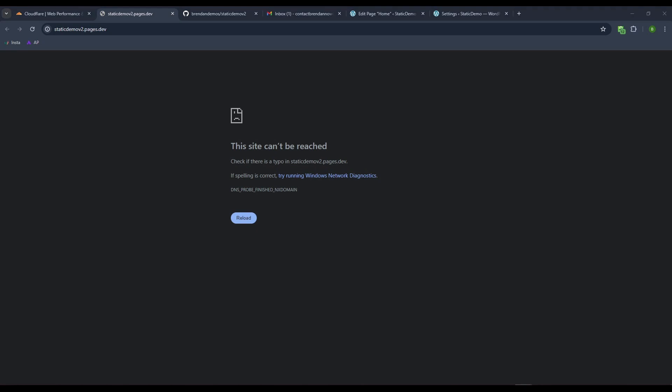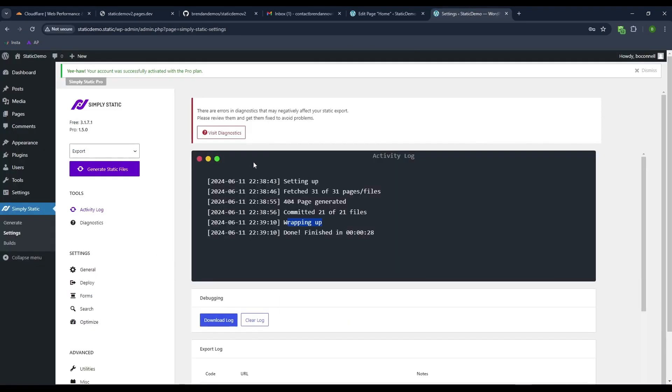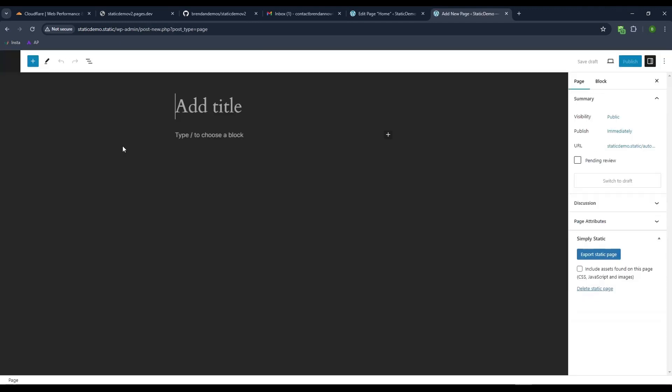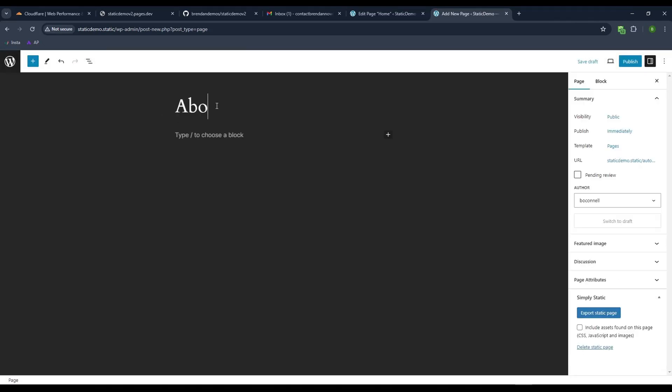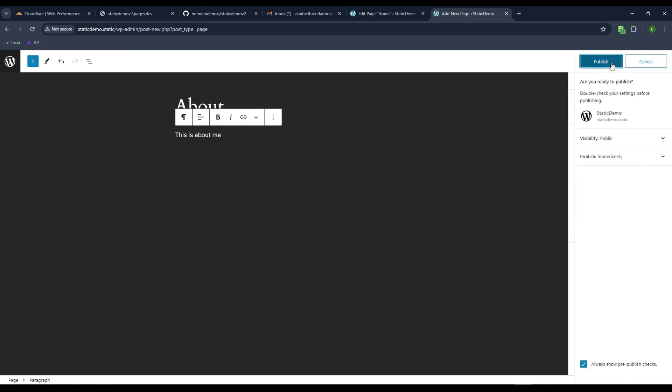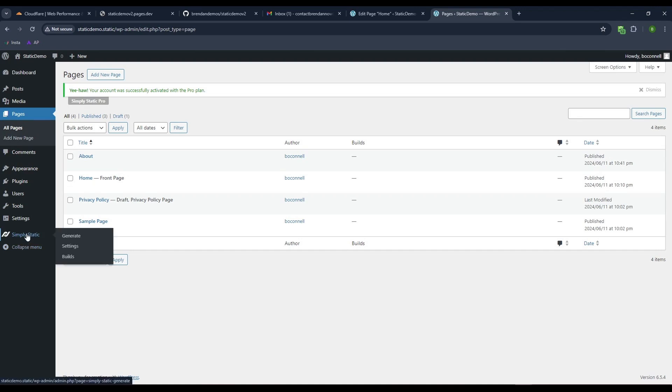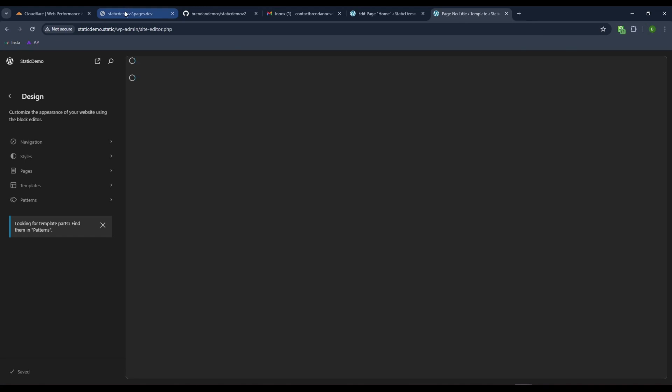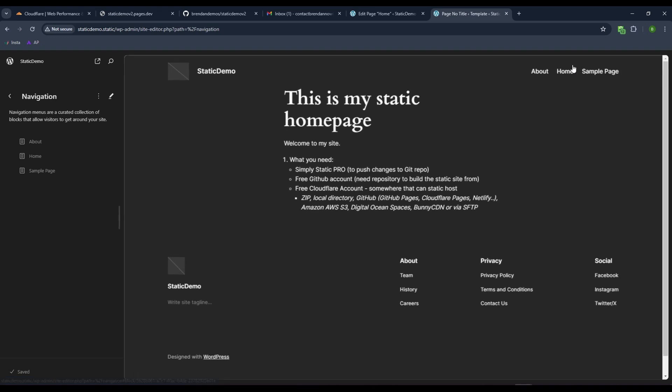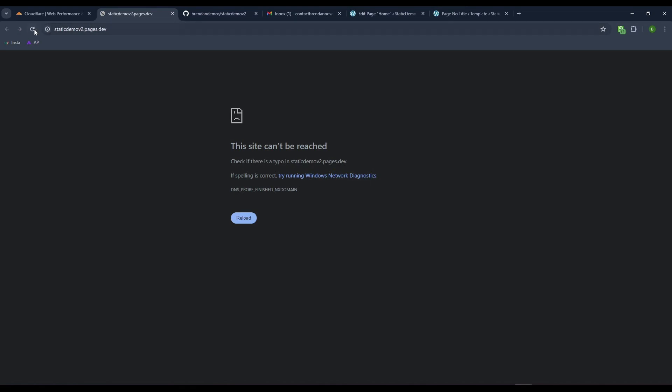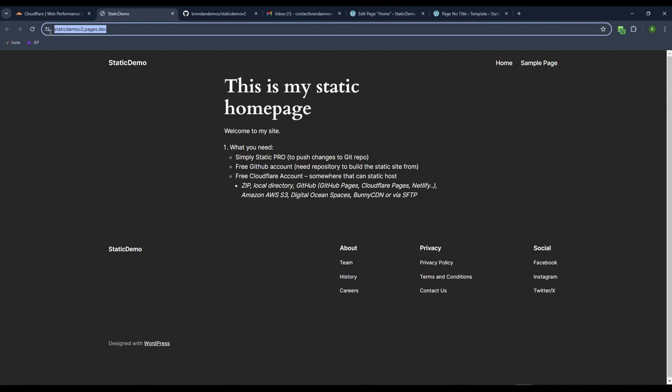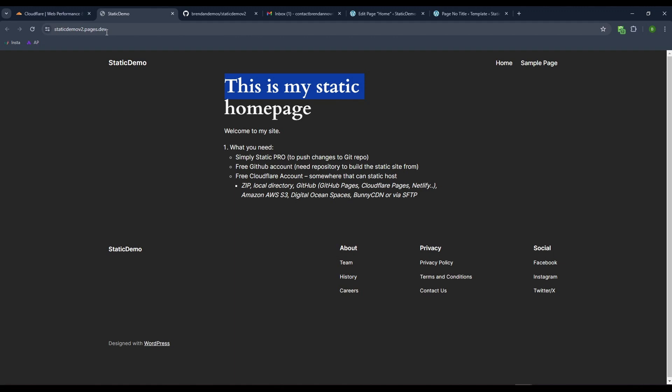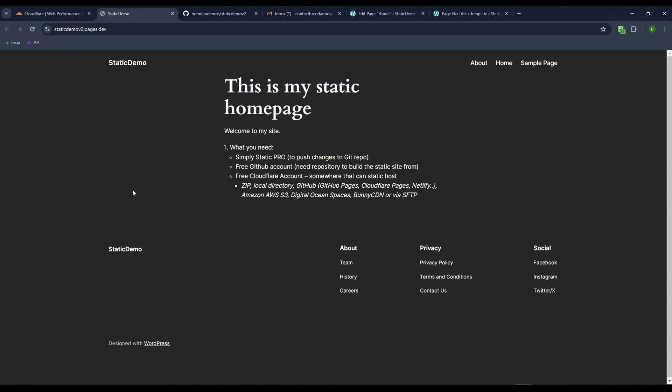If we come back to the site and made additional changes, let's make a new page called About. This is about me. I'll publish this and add it to the menu. Let's come back and refresh. Perfect. So this is the page from Cloudflare. This is on pages.dev. That means the site is working. The static demo v2.pages.dev is now live on Cloudflare pages.